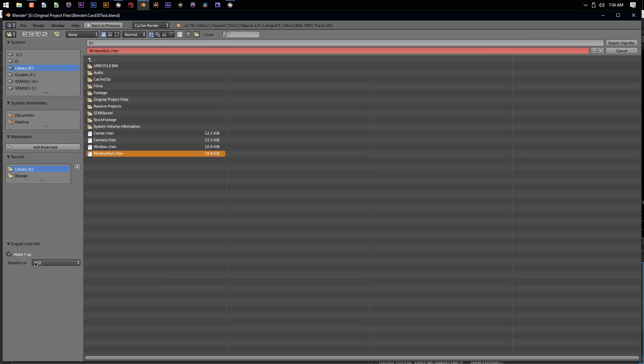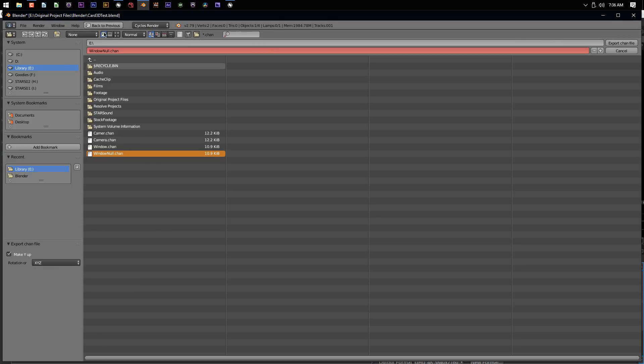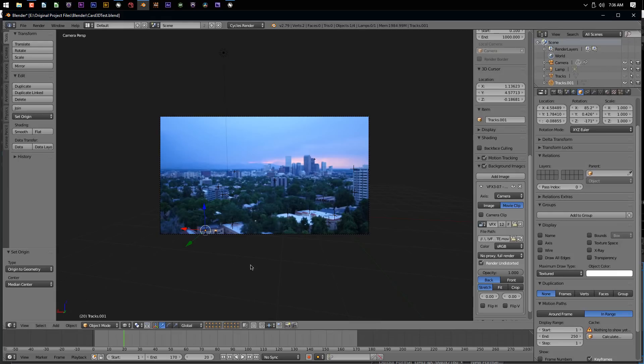Create a name for it, choose where you want to save this file, and hit export. I'm just going to cancel because I've already done this once.